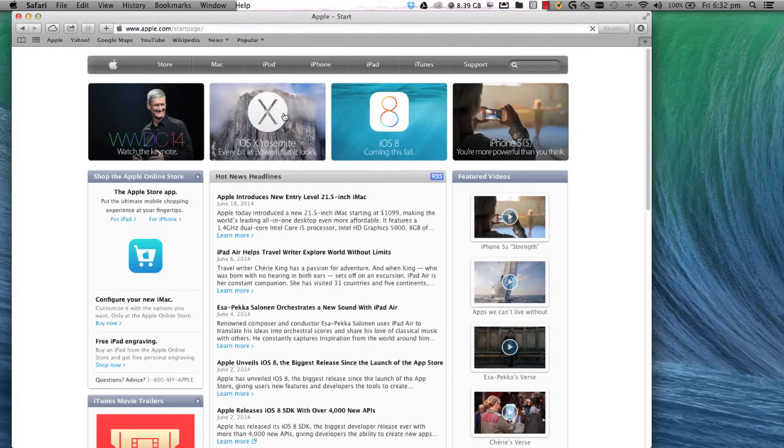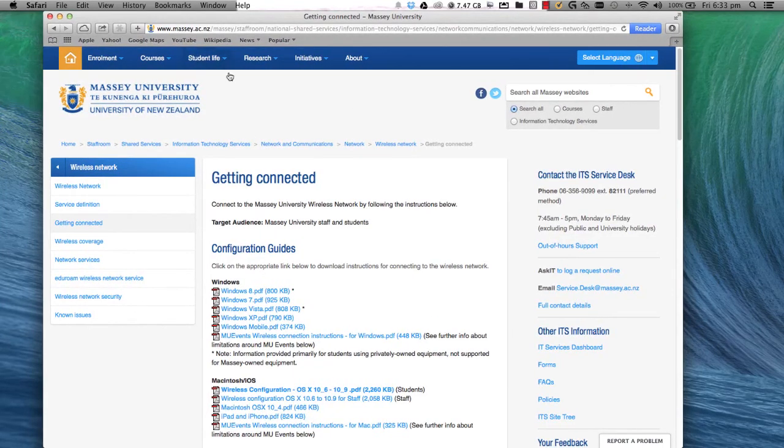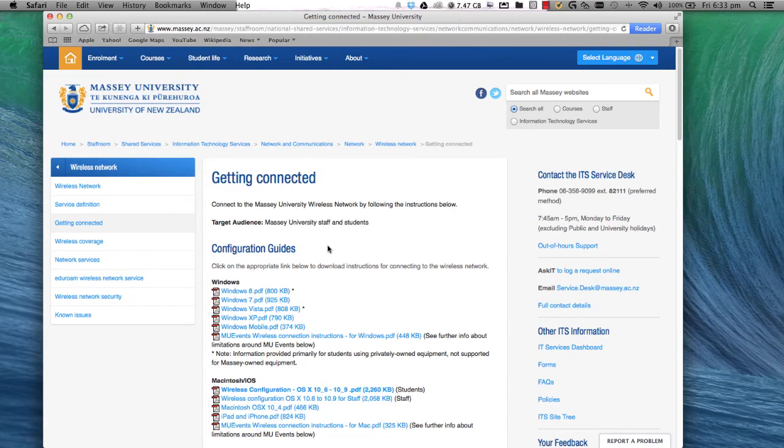And that's it. For more information, follow the link below to the ITS website.